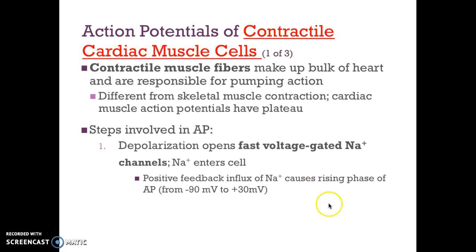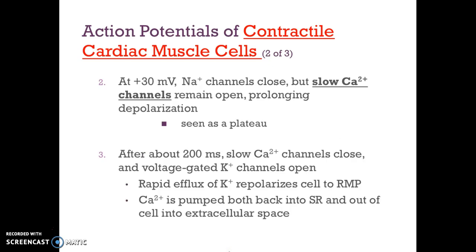First, depolarization occurs when the fast voltage-gated sodium channels open. Sodium enters the cell, leading to the rising phase of the action potential from negative 90 millivolts to positive 30 millivolts. As with other action potentials we've discussed, the first thing that happens is the sodium channels open.